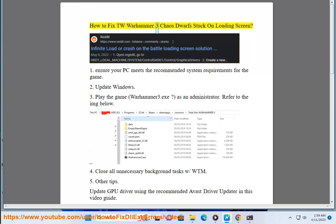How To Fix TW Warhammer 3 Chaos Dwarf Stuck On Loading Screen. 1. Ensure Your PC Meets The Recommended System Requirements For The Game.